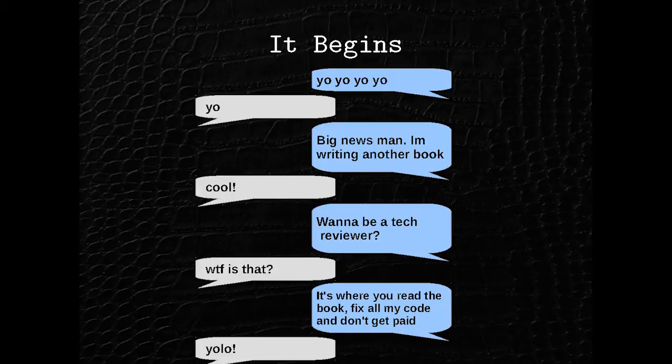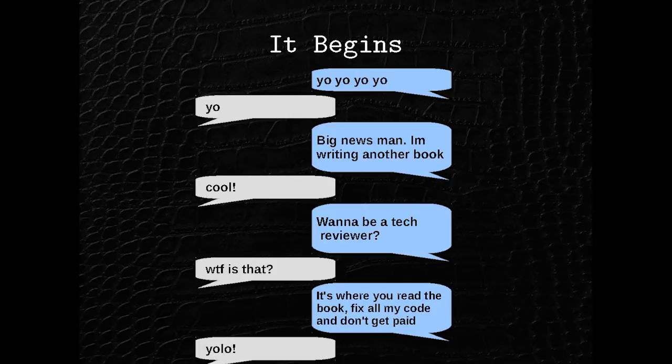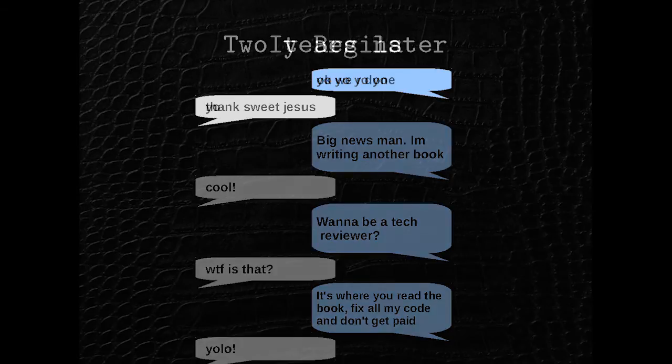And he was like, big news man, I'm writing a new book. And I was like, cool, because his first book was really awesome. And he was like, want to be a tech reviewer. And I was like, what is that? And he's like, well, it's where you read the book, fix all my code, and don't get paid for it. And I was like, yolo, because sometimes I text like a 12-year-old girl.